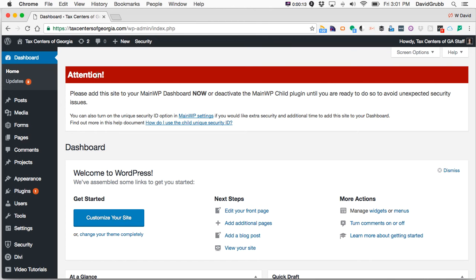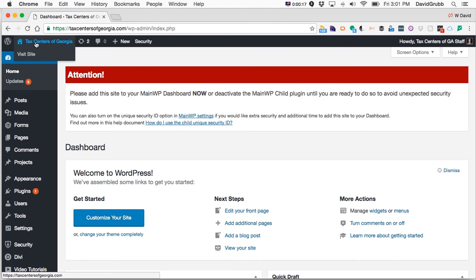Once you log into your admin panel, you want to hover over the title of your website on the top left. Then click on Visit Site.